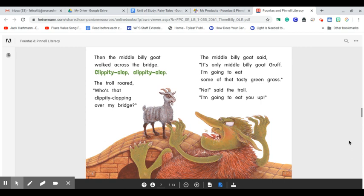The troll roared, Who's that clippity-clopping over my bridge? The middle Billy Goat Gruff said, It's only middle Billy Goat Gruff. I'm going to eat some of that tasty green grass. No, said the troll. I'm going to eat you up.